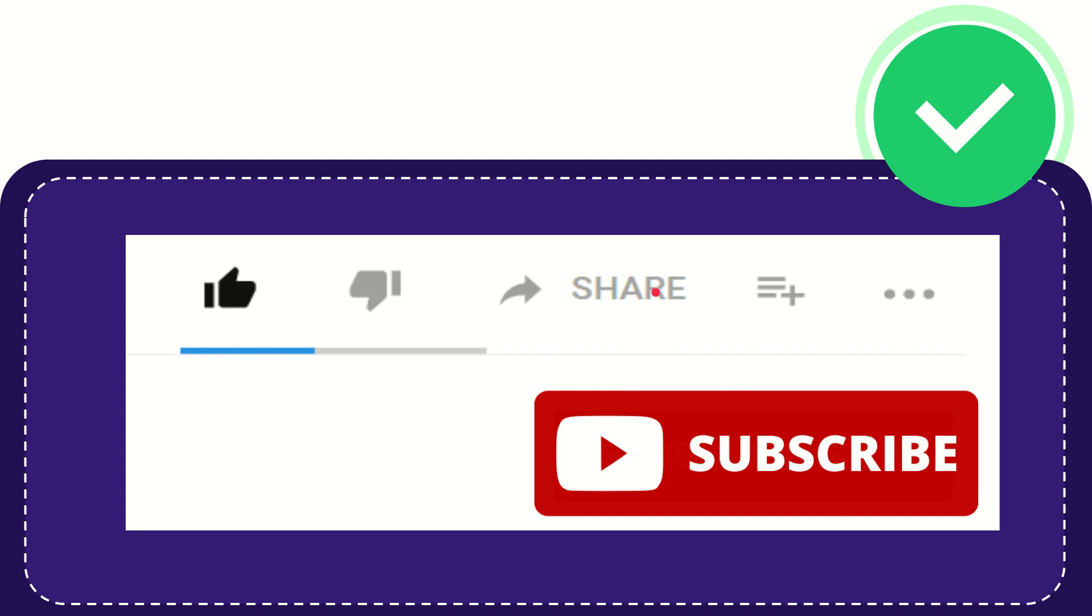I think that's all of it. Thank you so much for watching this video and see you again in another video. Bye bye, see you again.